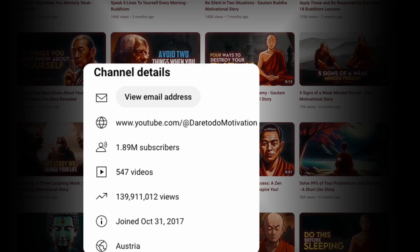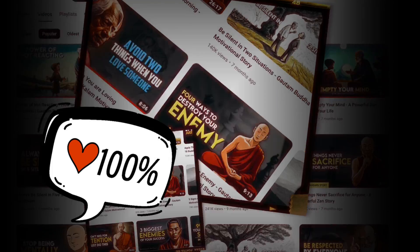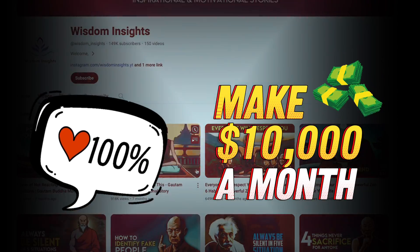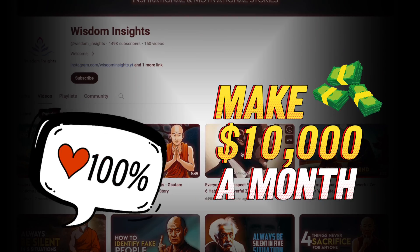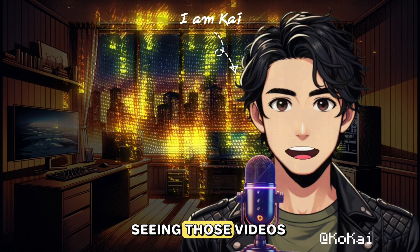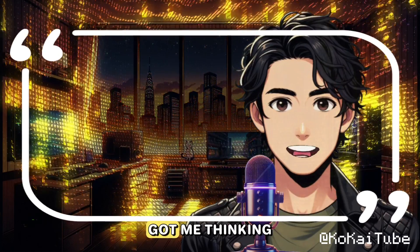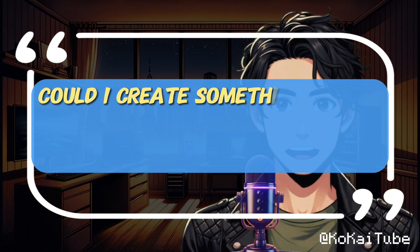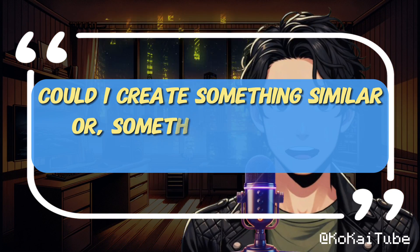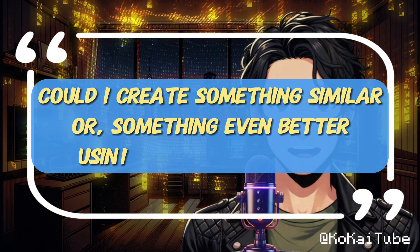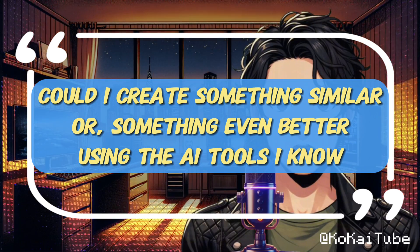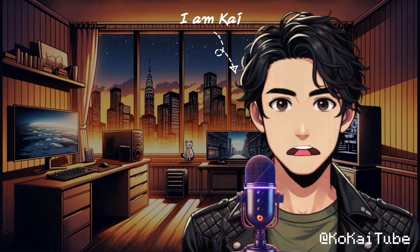Some of them even had millions of views. It was fascinating. These channels can easily bring in over $10,000 a month with this many views. Seeing those videos got me thinking, could I create something similar or maybe something even better using the AI tools I know?